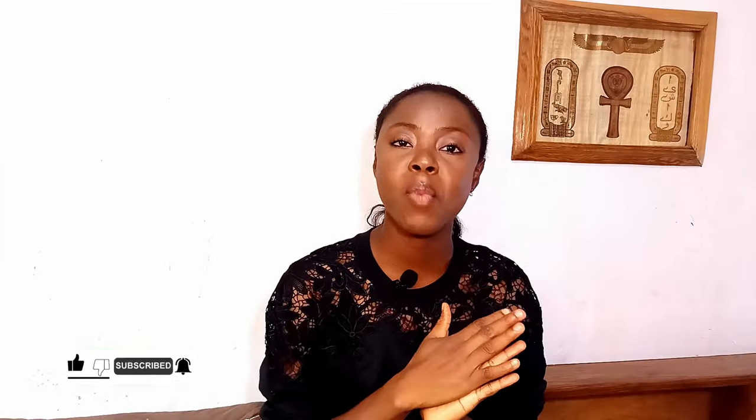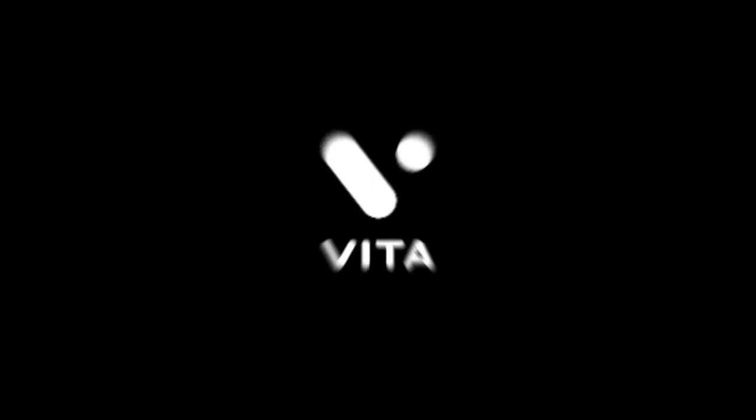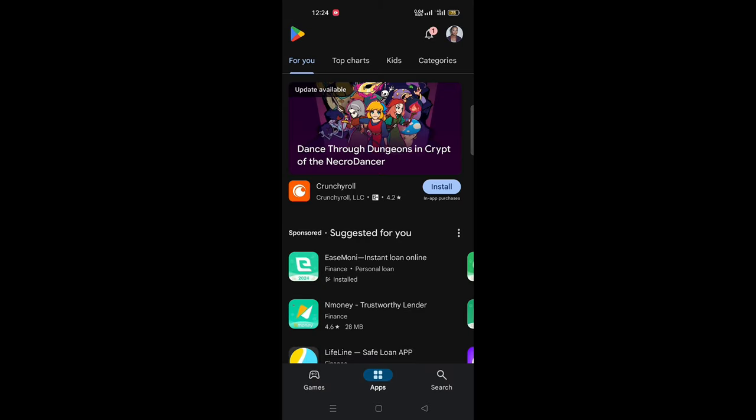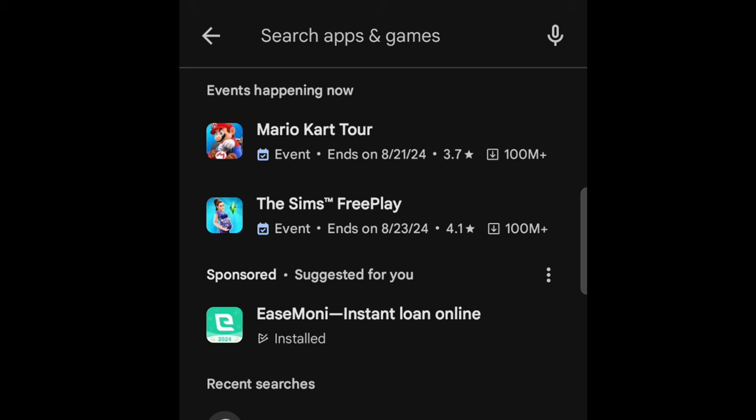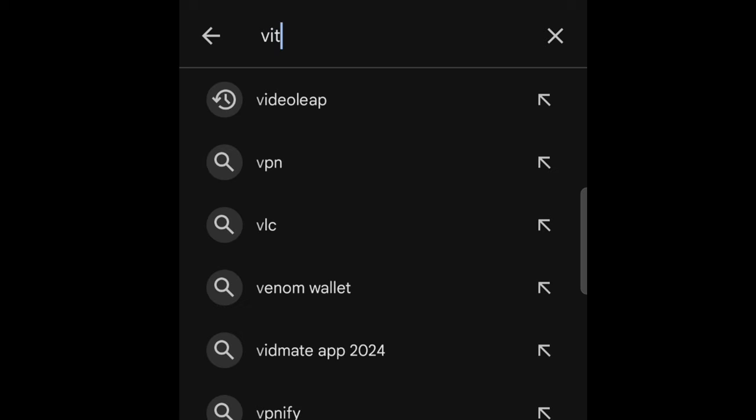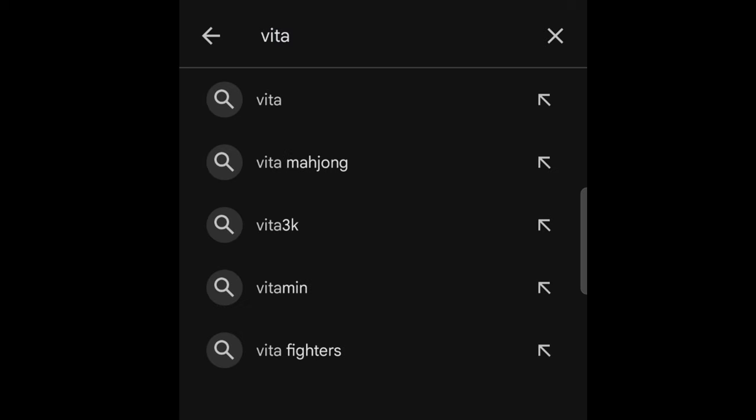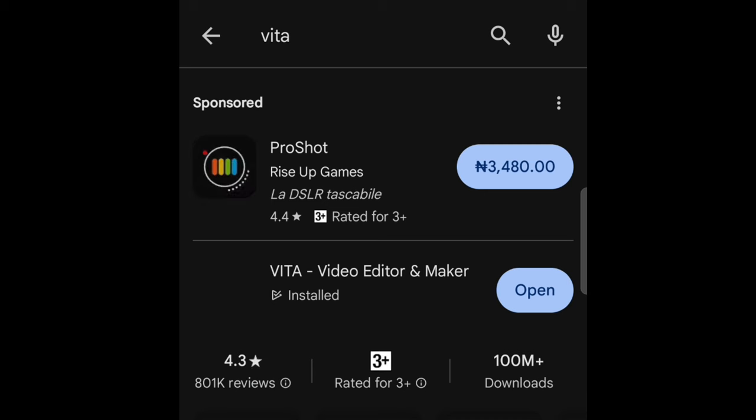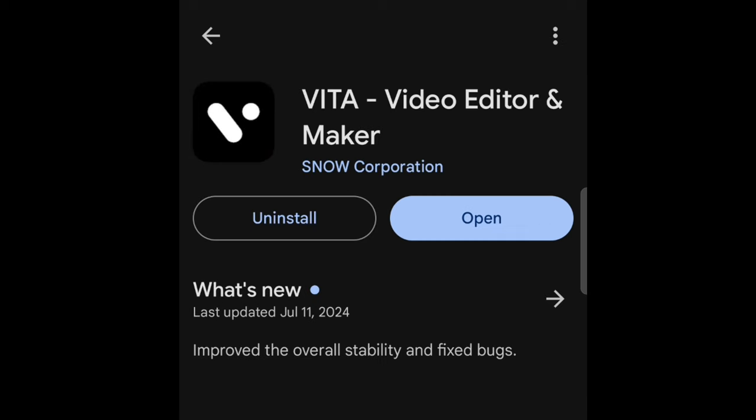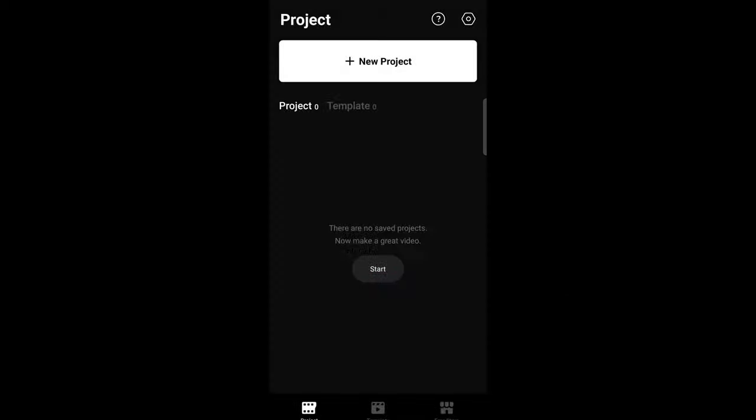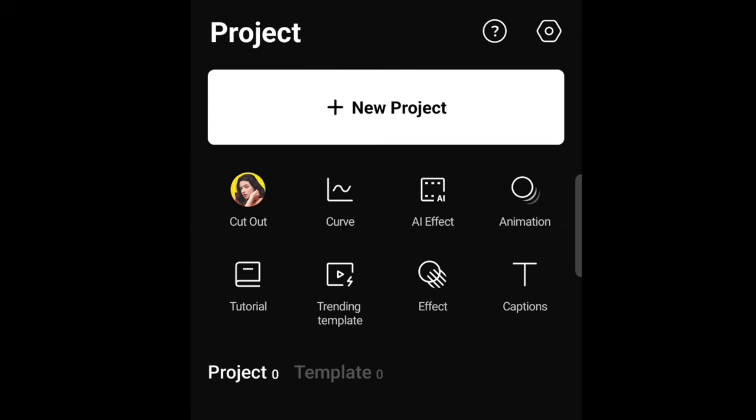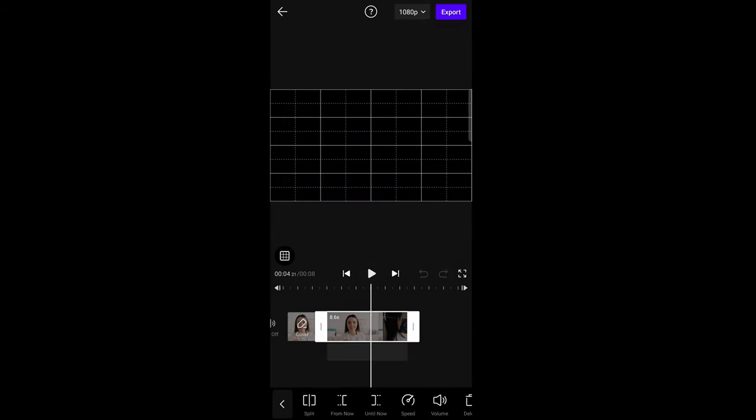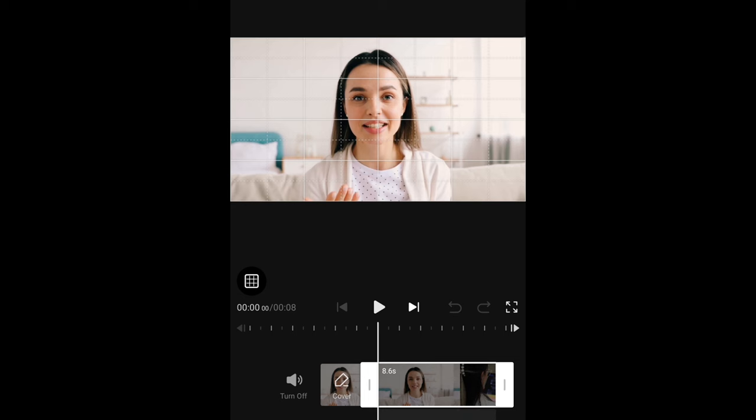The second free mobile phone editor on my list is Vita. Again, go to your play store and type Vita and you'll be able to download this app. This, just like the previous app, is very easy to use as well. If you're a beginner at editing, this interface is so easy. There's a lot of features that you can work with that will take your video from zero to 100 if you master it, and it's very easy to master.